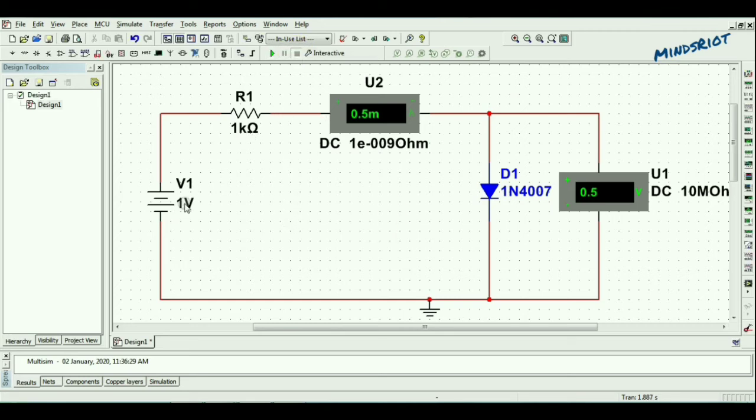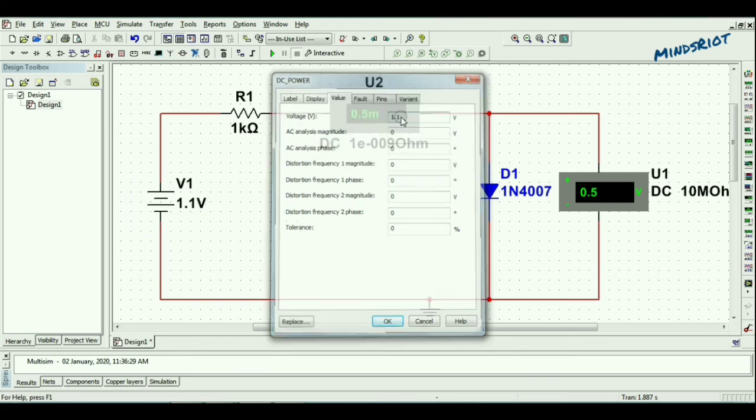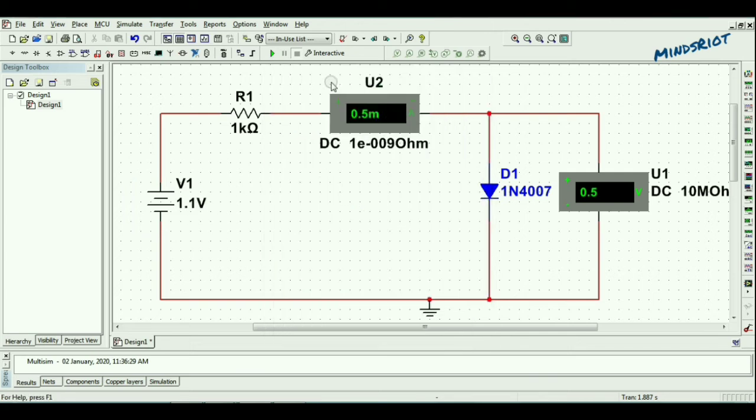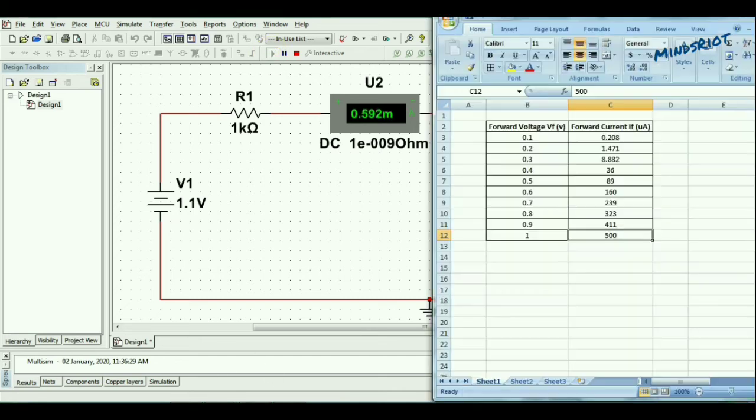Now, extending readings up to 2 to 3 increments. For 1.1 volt, it's 5.92 microampere.